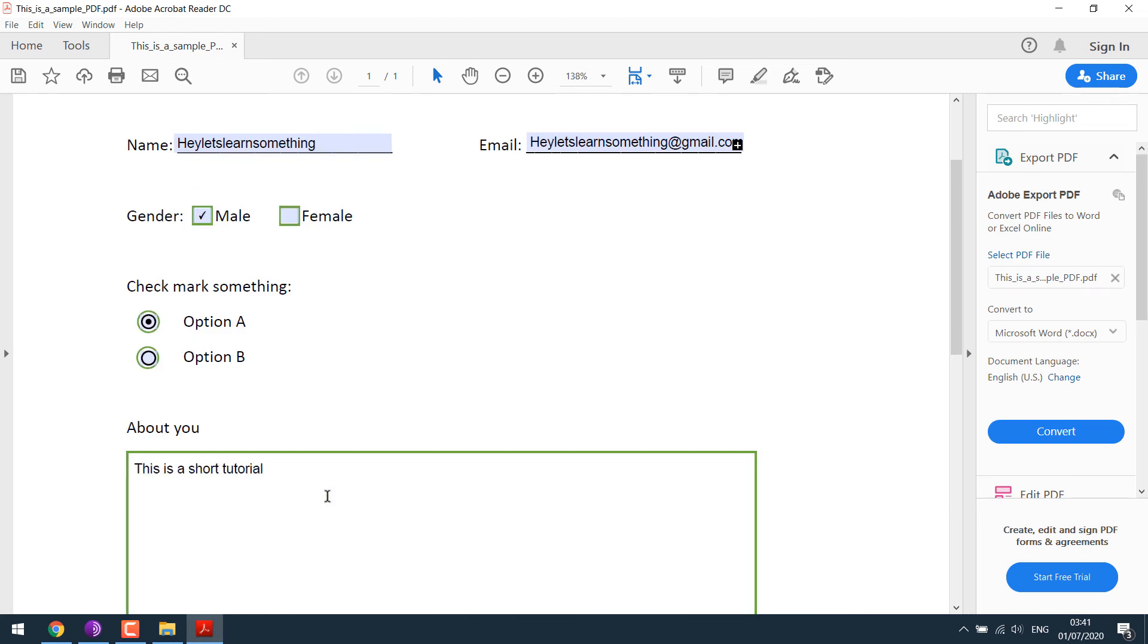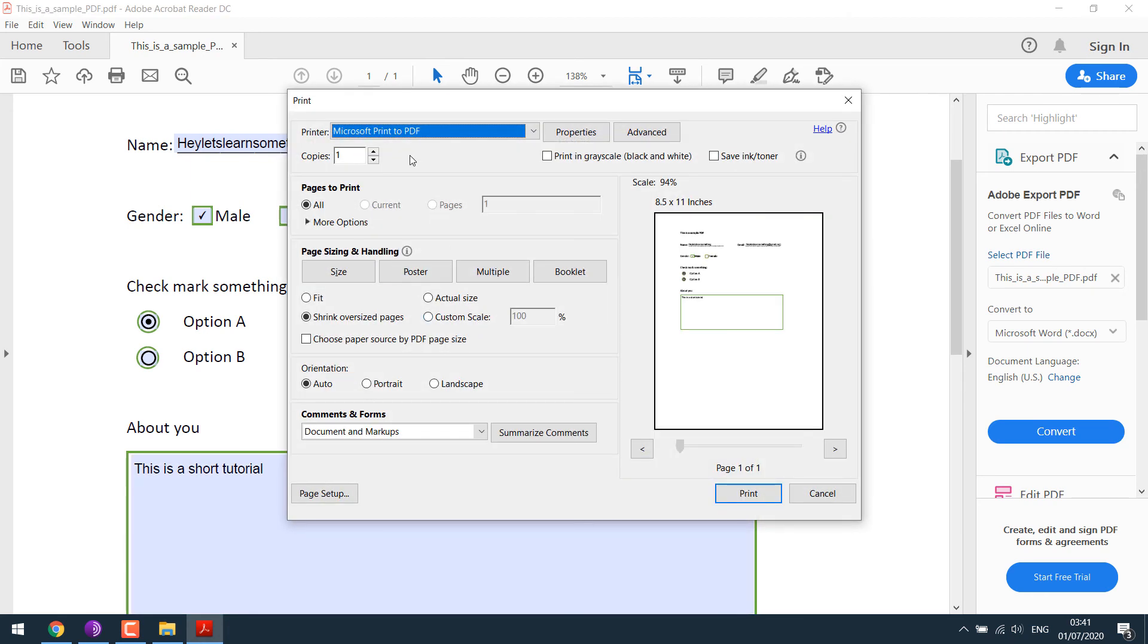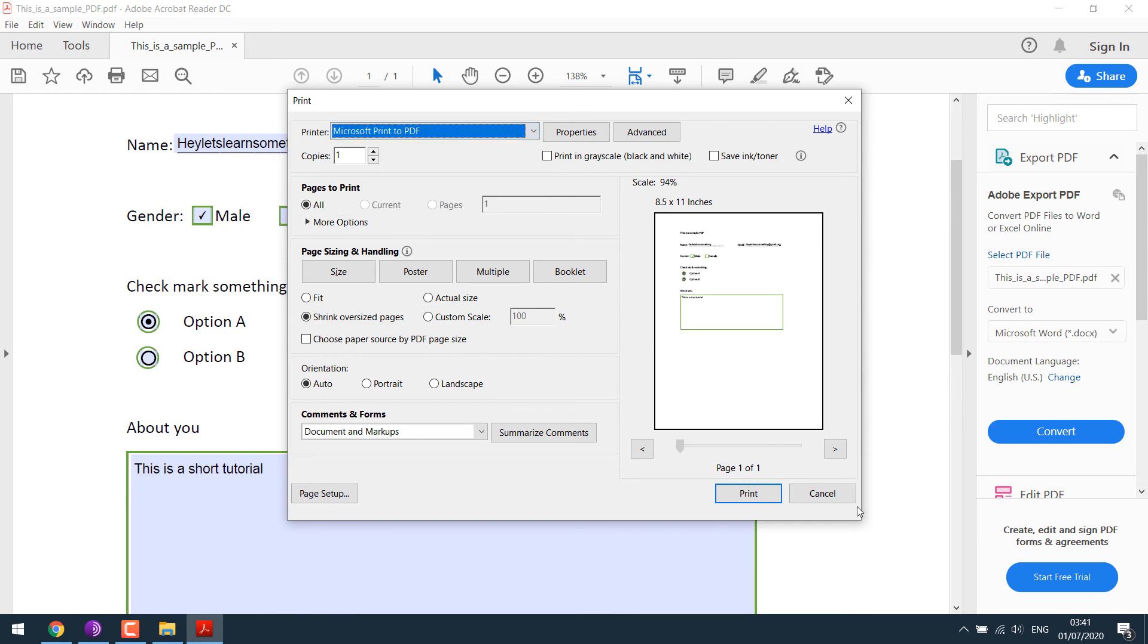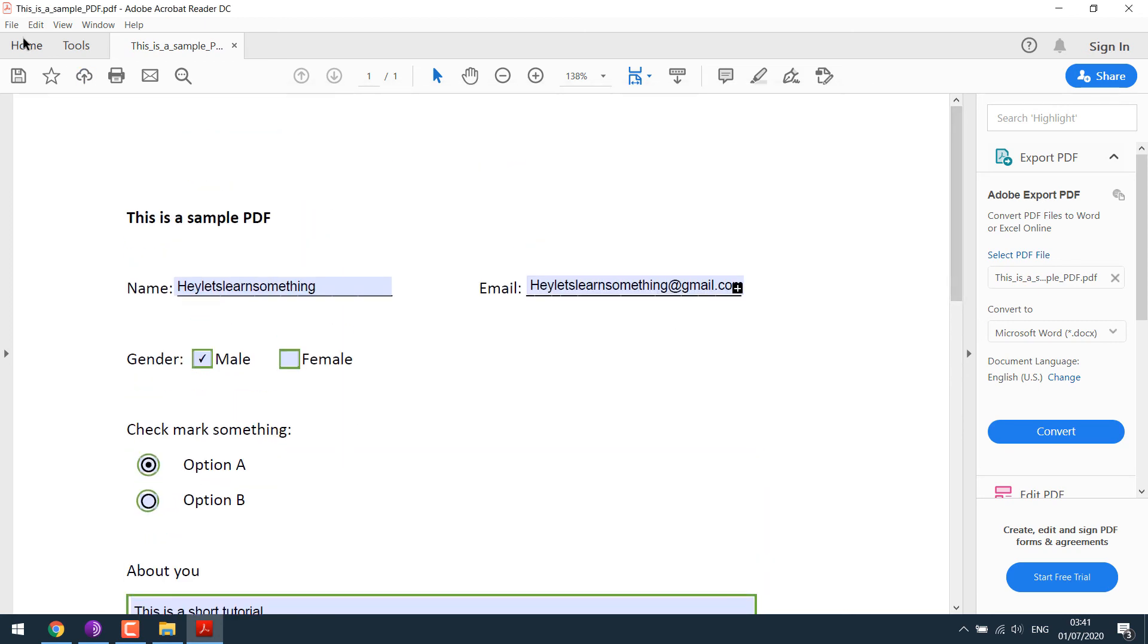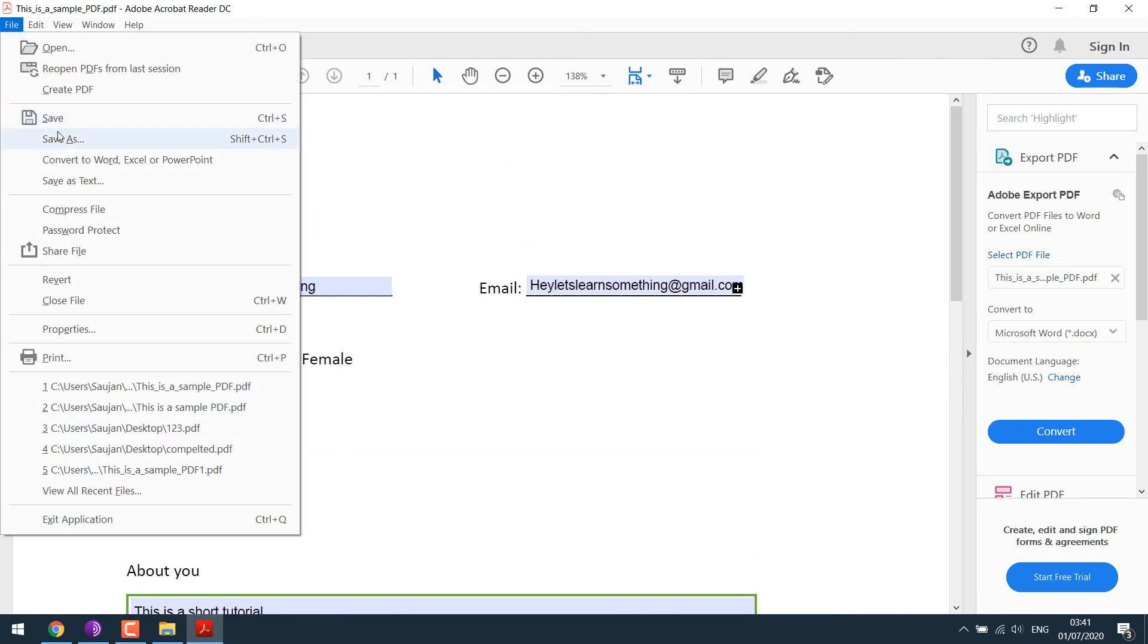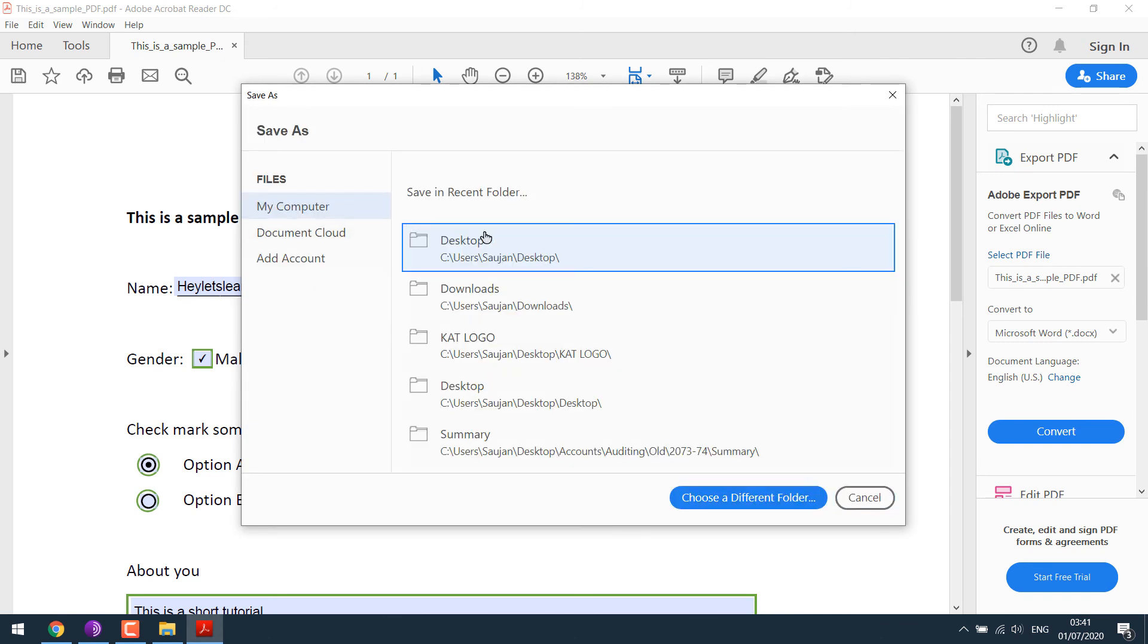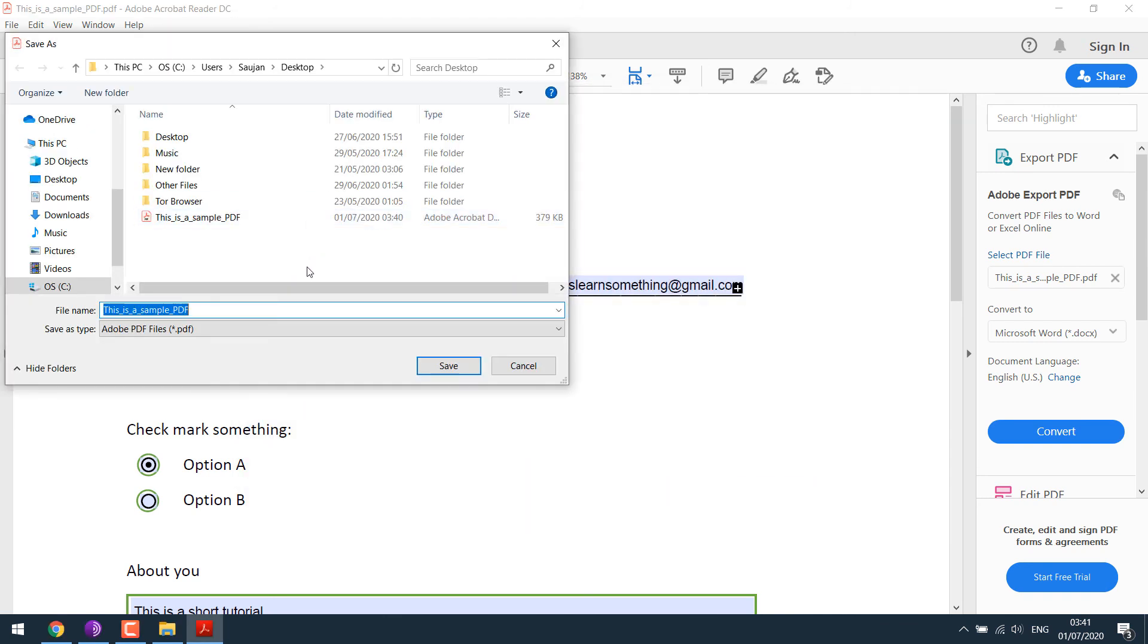After you are done, you can simply give it to print by pressing Ctrl plus P and then choose a printer. Or if you want to save it, simply go to save as. I will choose desktop and give it a name, complete.